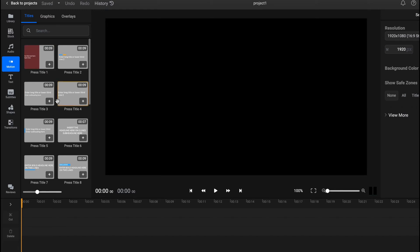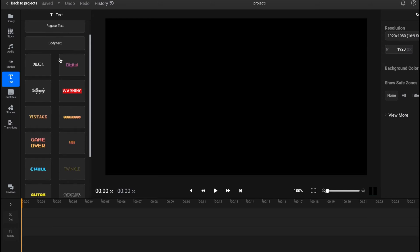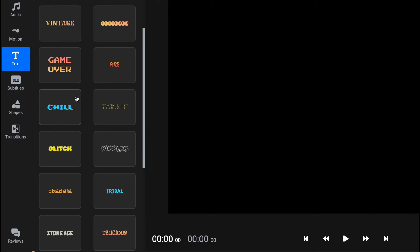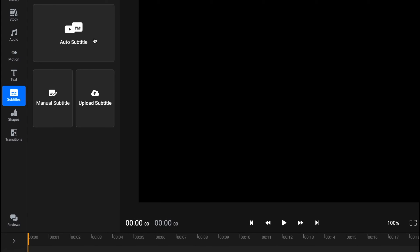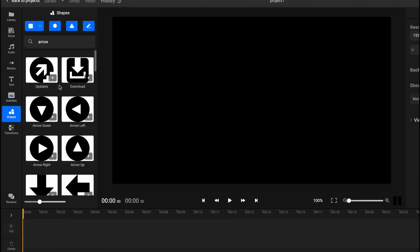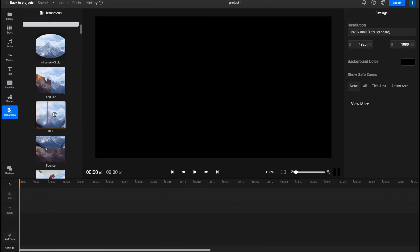In the Text area we can find a lot of text templates with different colors and shapes that we can easily use. In the Subtitles area we have the option to create manual subtitles or upload a subtitle file, which can be very helpful. The Shapes area provides different shapes to interact with, and Transitions lets you add transitions between your videos.